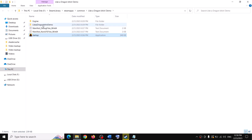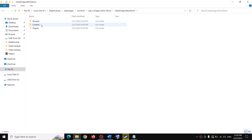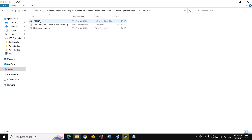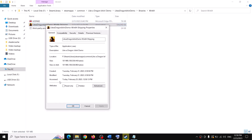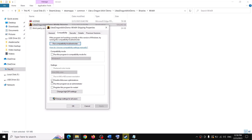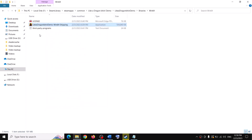If you are still unable to launch the game, look for another exe file. Open the Like a Dragon folder, then the Binaries folder, then Win64. You will see another game exe file. Right-click it, select Properties, go to Compatibility, put a check on Run this program as an administrator, click Apply, then OK. Double-click and try launching the game.